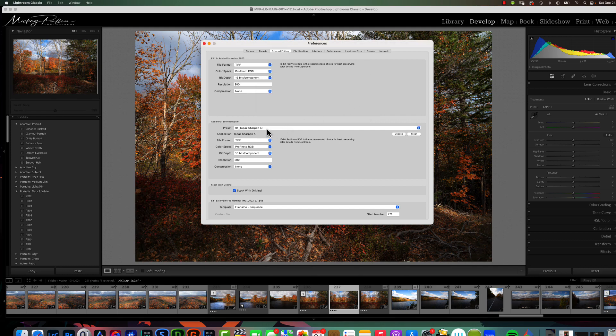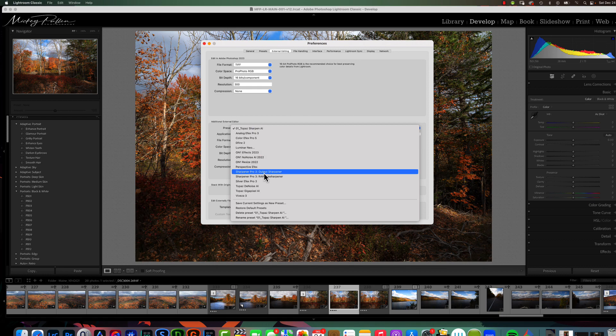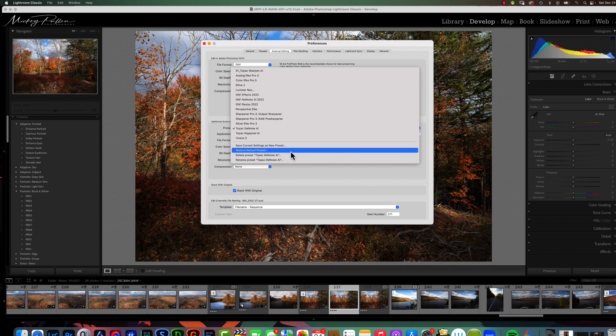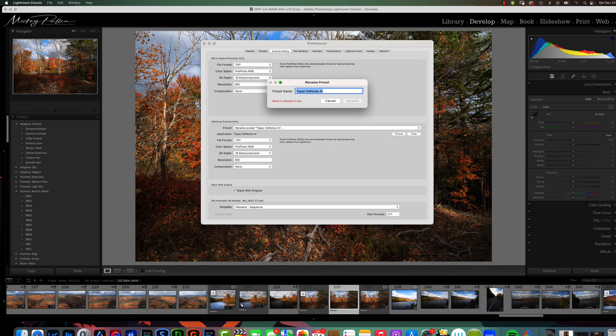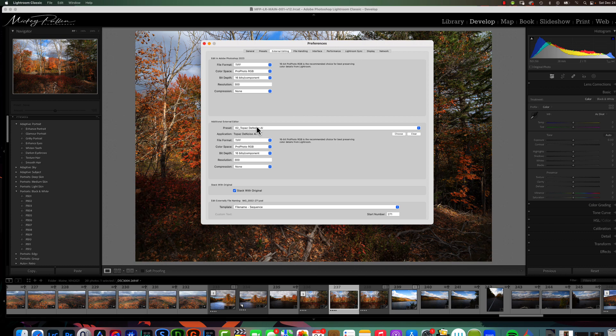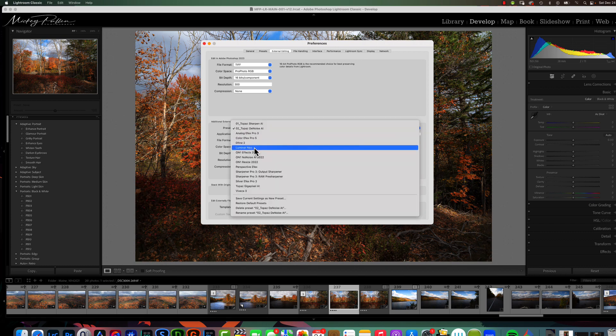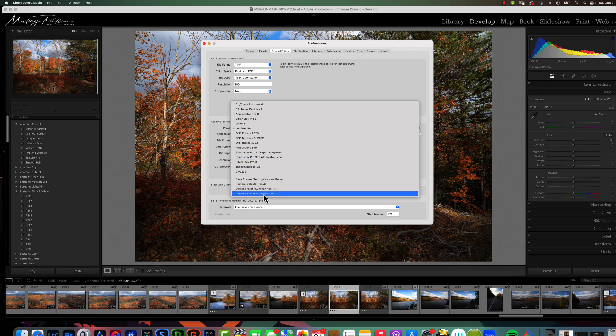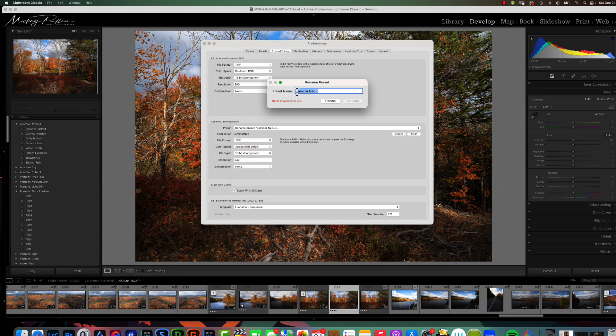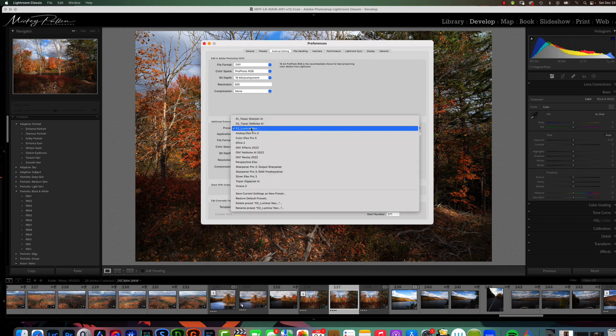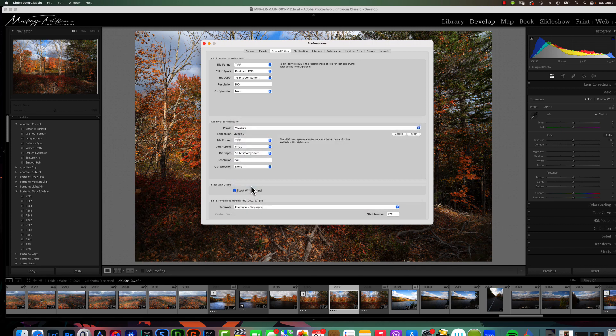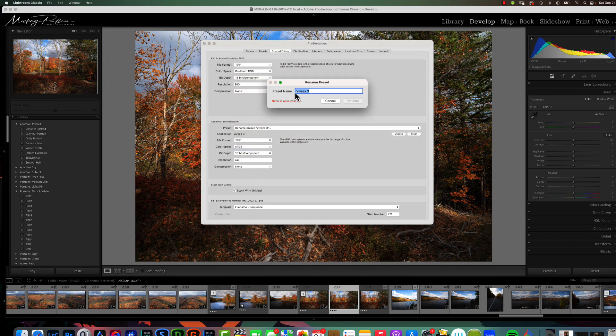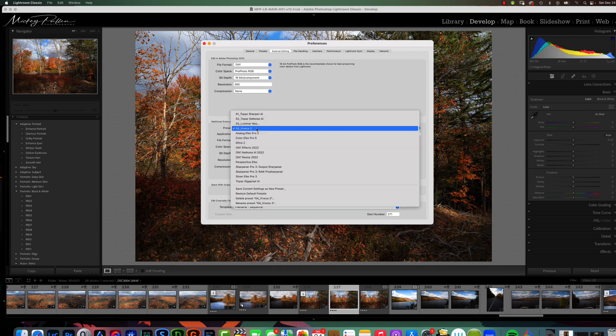And, we're going to rename it. The next one that I use is Topaz Denoise. That's what I use just about as much as Sharpen. And, then we're going to go to Rename Topaz Denoise. I'm going to call this 02 underscore. The next one I use is Luminar Neo. I'm going to rename this one. Give this one a number three. Underscore. And, then I use Vavisa probably almost as much as Illuminar Neo. So, remember you just have to choose the one that you're looking for. We'll say Vavisa 3. And, then you choose it again. And, rename it. I know it's kind of confusing at first, but you'll get the hang of it real quick. 04 underscore.